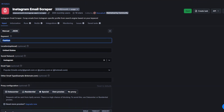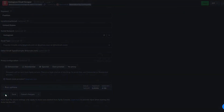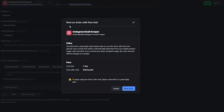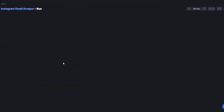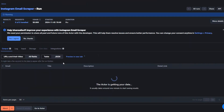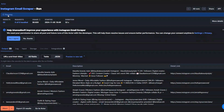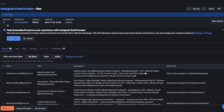To scrape emails using the fashion keyword in this location, I'll click on Start. We're going to rent our actor — you can see we are being offered only a one-day free trial. I'll click on Rent an Actor and then Save and Start. You can see that our tool is running and it's scraping emails from specific Instagram accounts in our defined location.